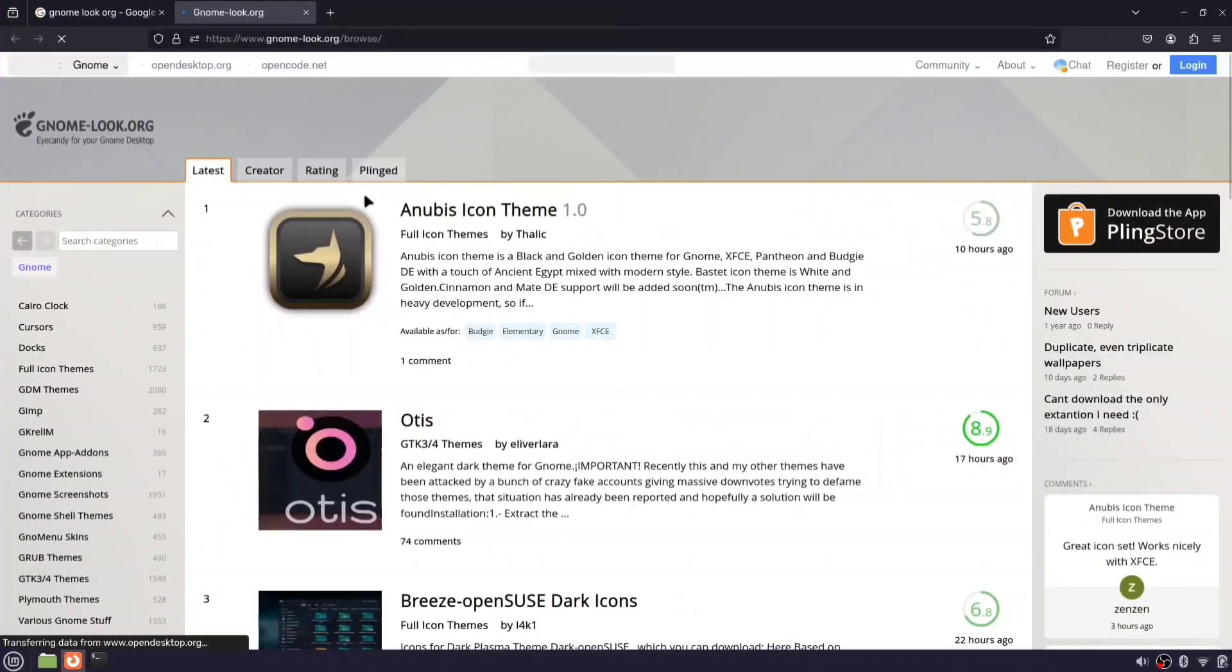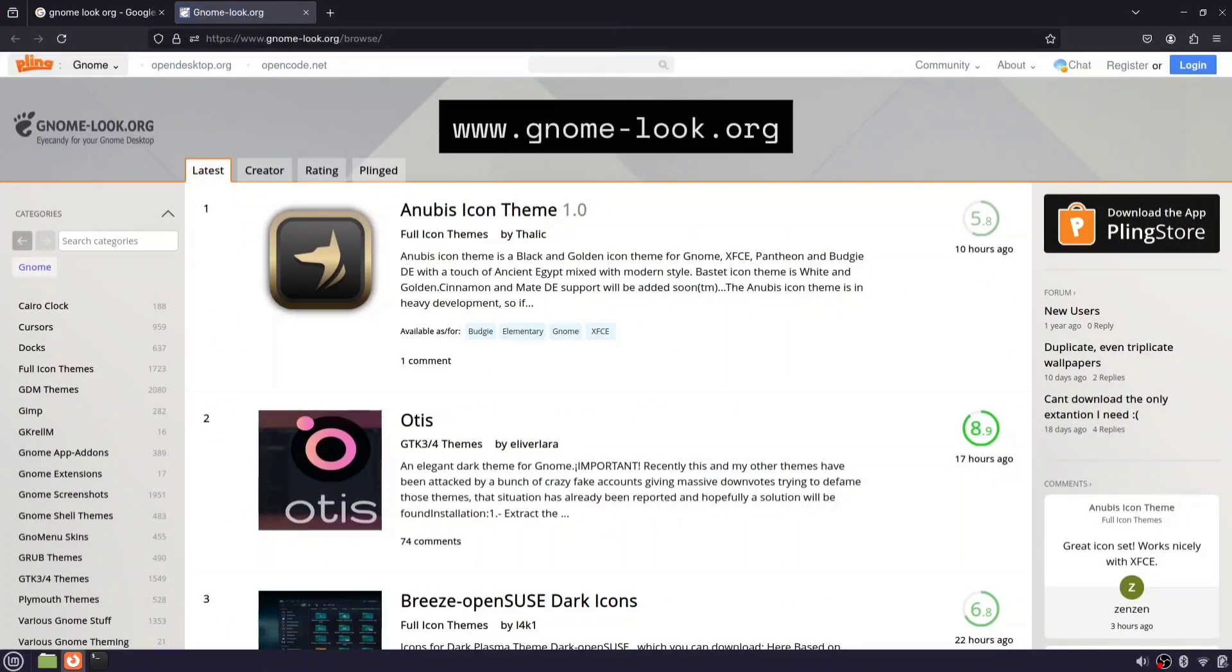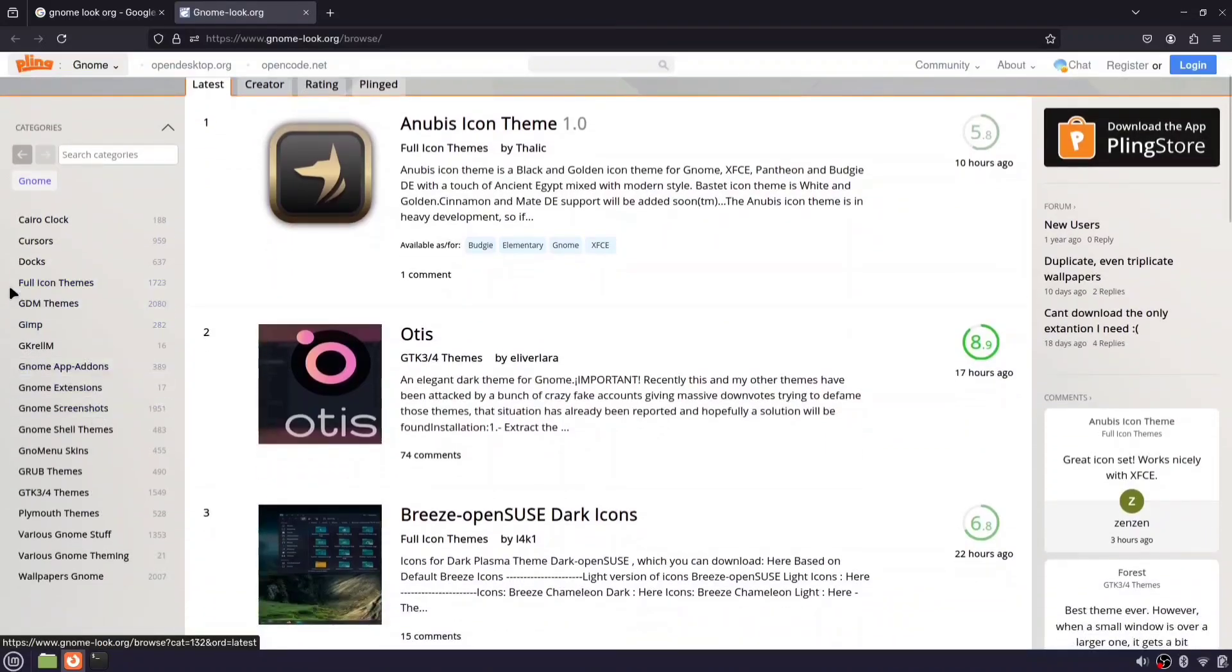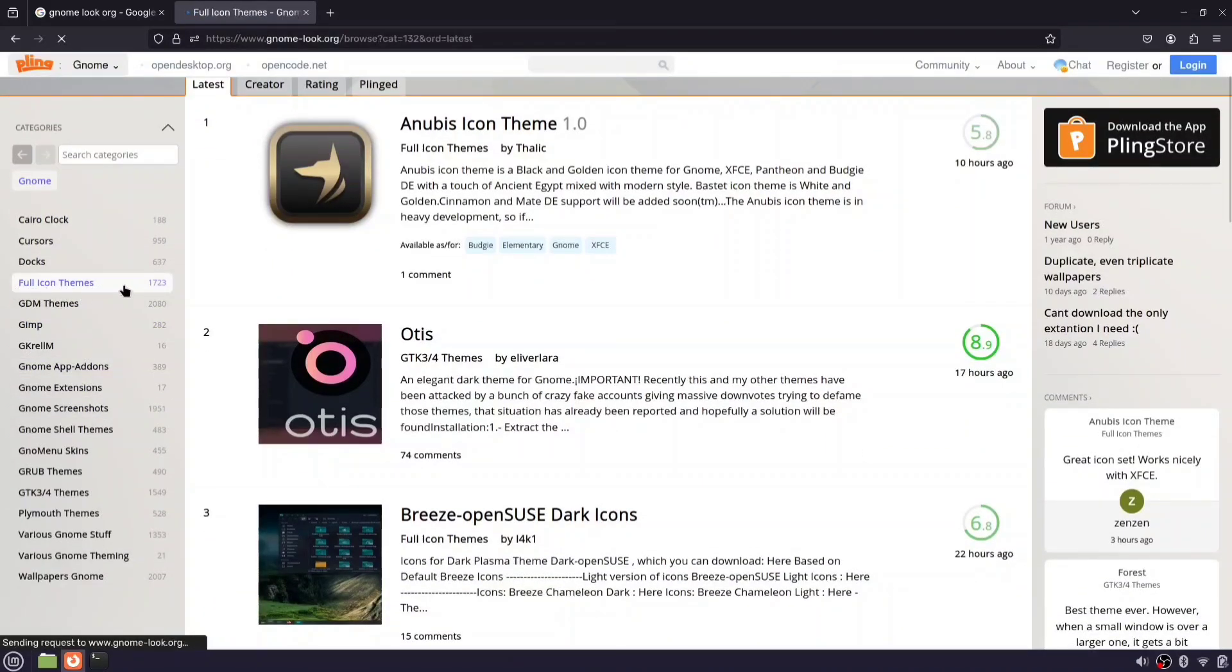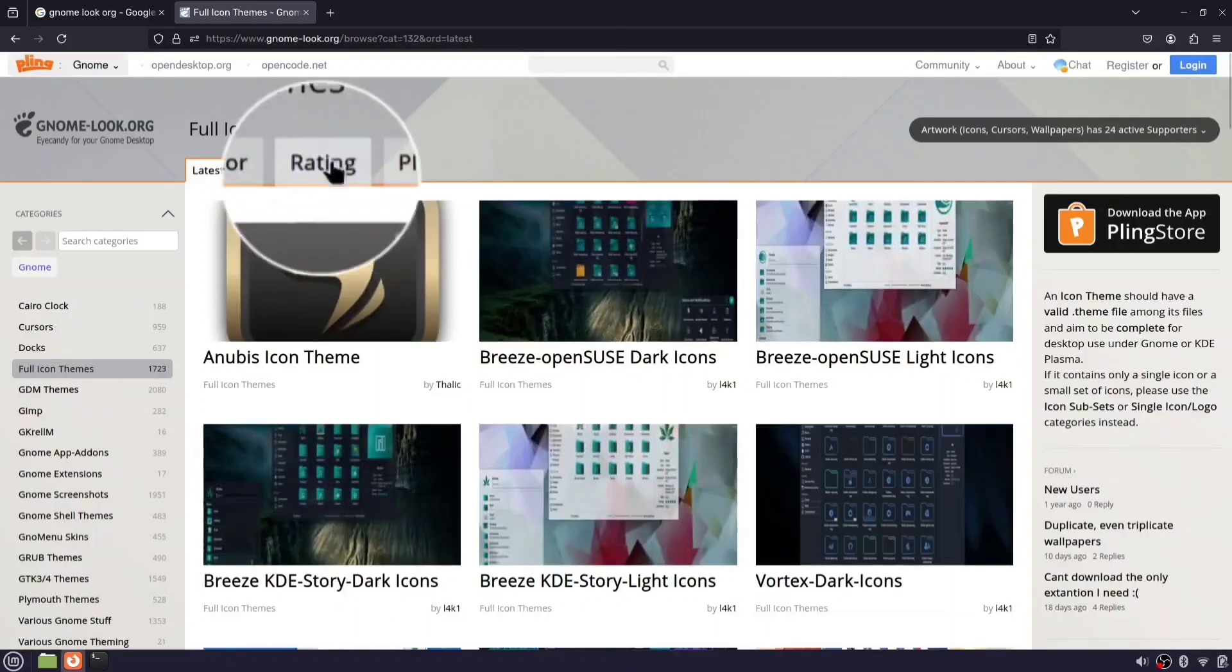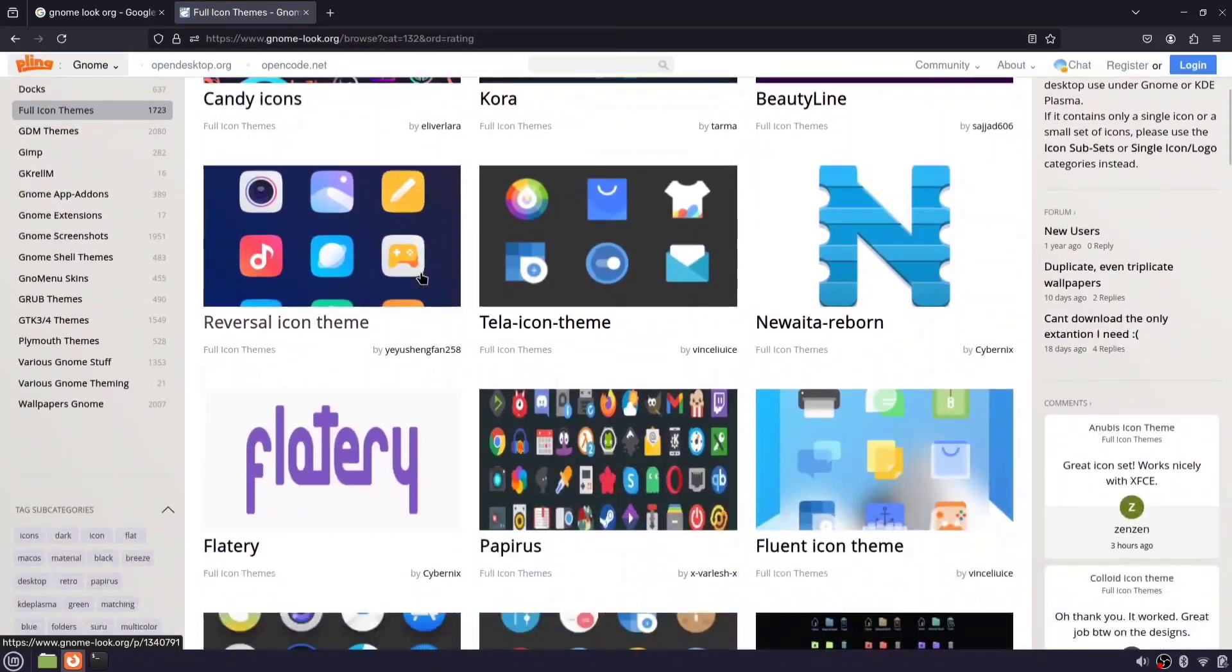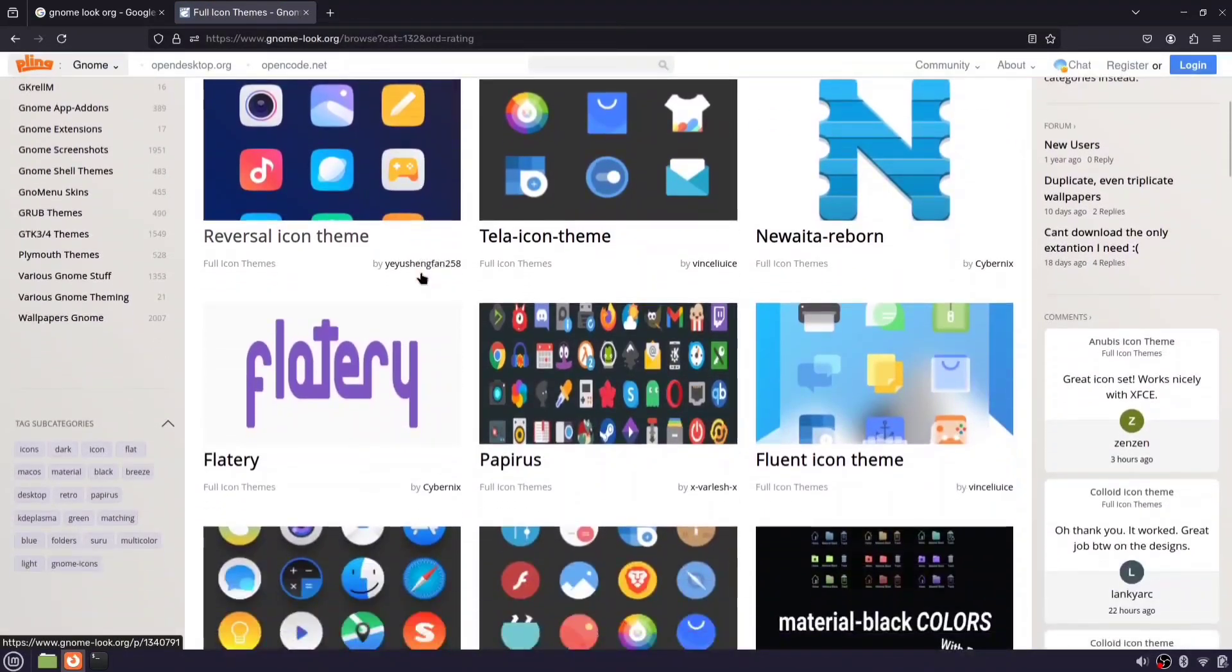Now let's download some icon themes. Visit gnome-look.org. On the left side, select full icon themes from the category menu. Click on rating at the top to sort by the best options. Find and download your favorite icon theme.